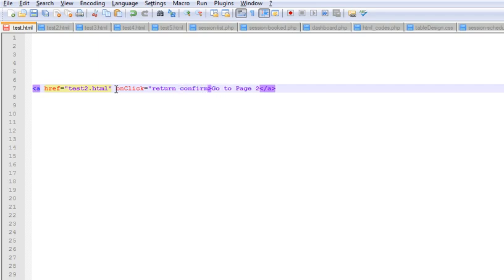For that we use the confirm function in JavaScript, and the message goes in between the single quotes.